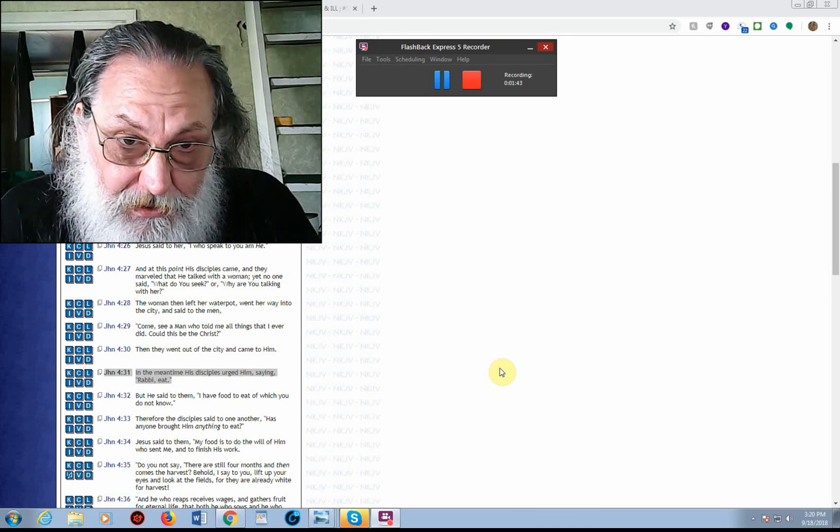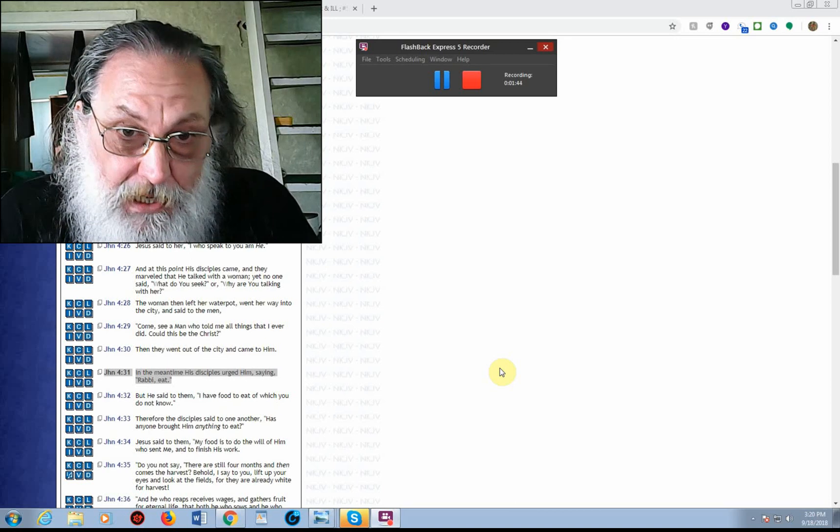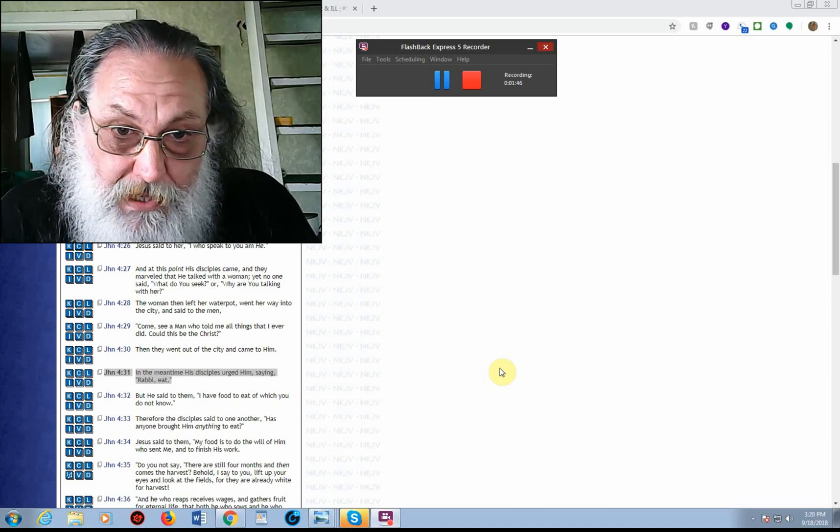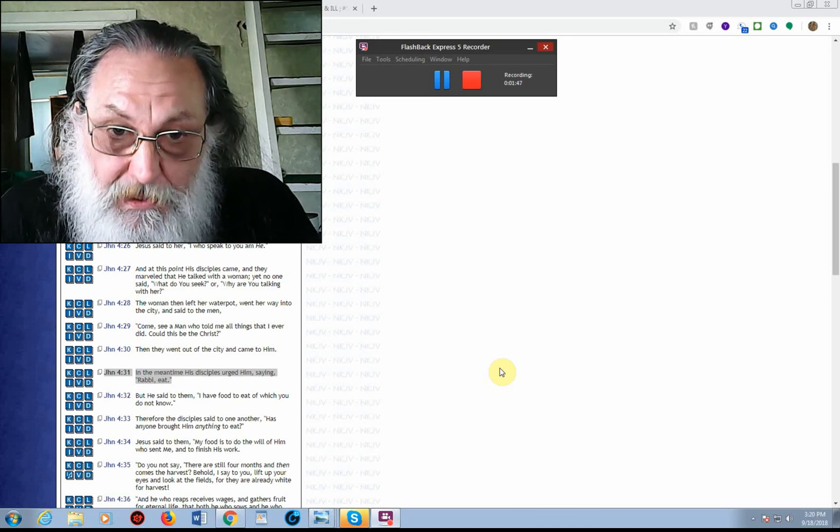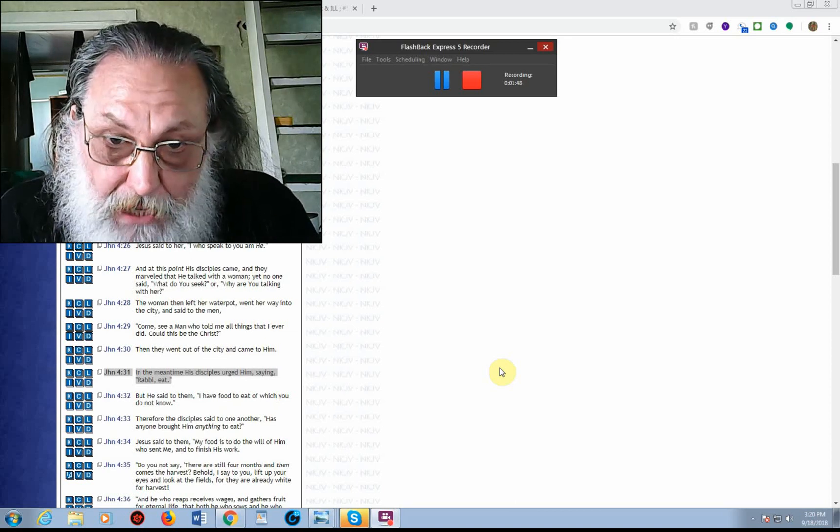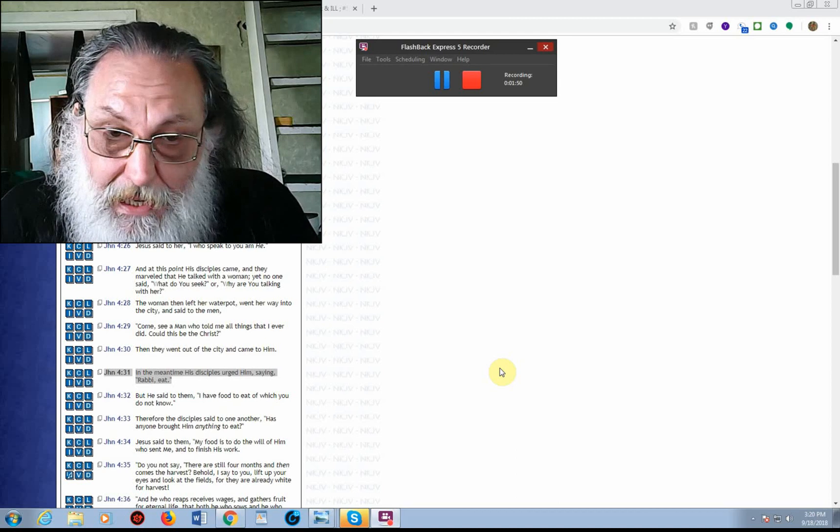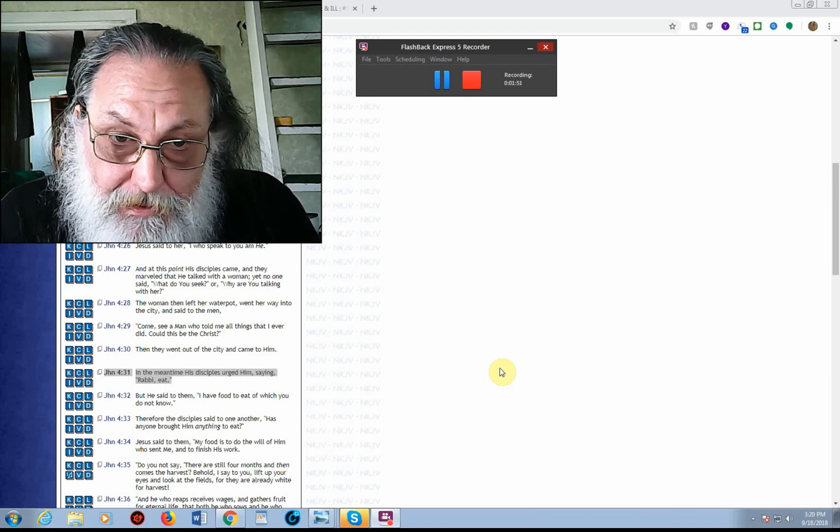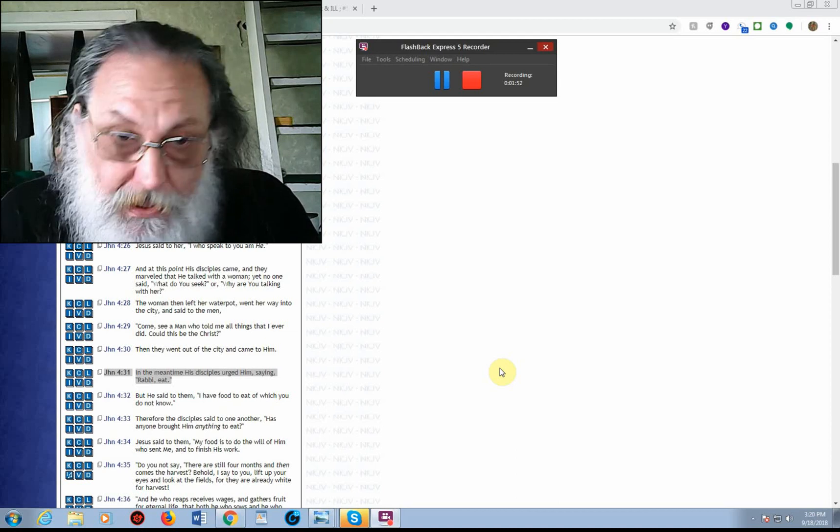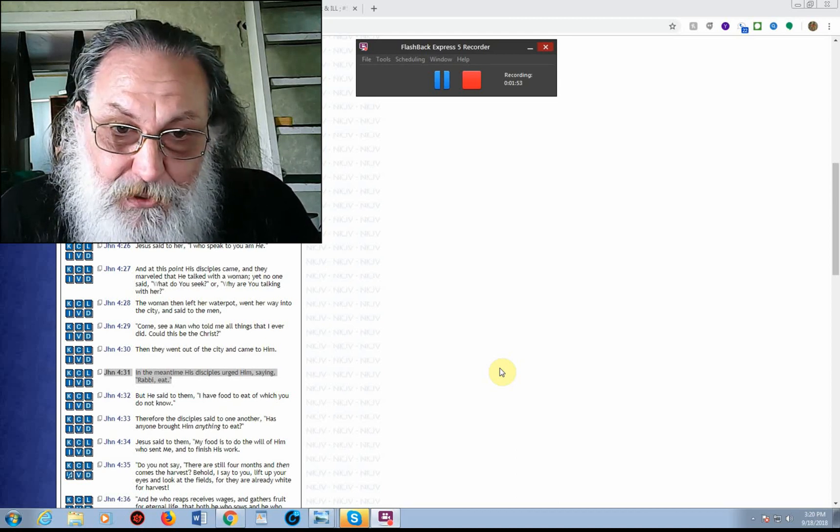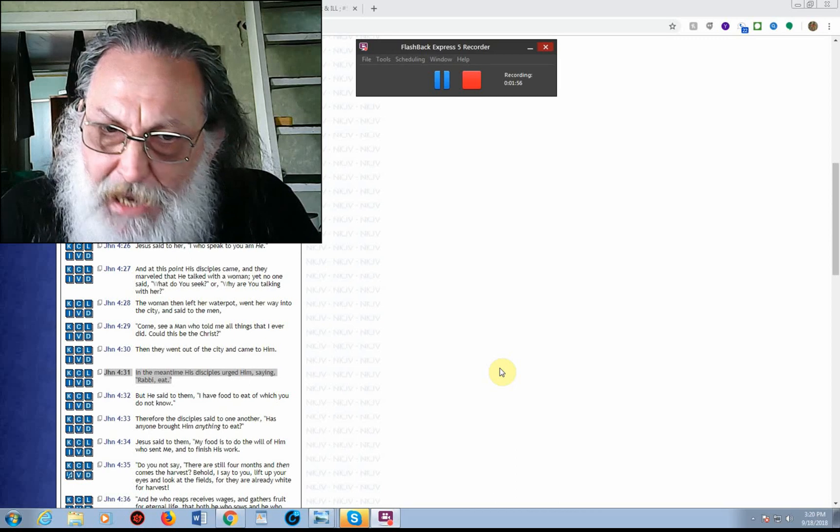And he's saying here in John, Chapter 4, Verse 31, it says, In the meantime, his disciples urged him, saying, Rabbi, eat. Or, teacher, eat. And Verse 32, he says, But he said to them, I have food to eat of which you do not know.